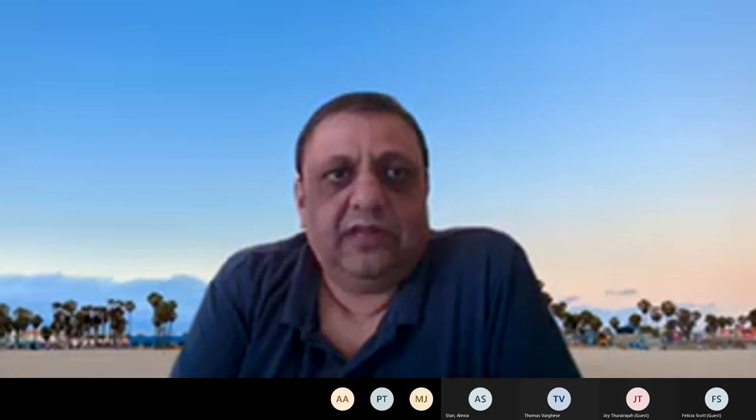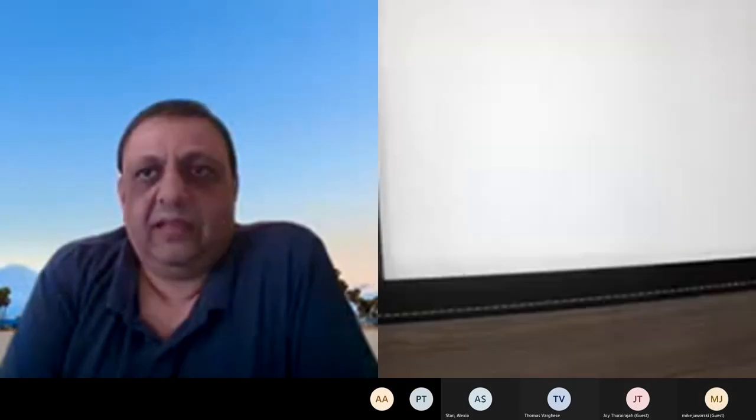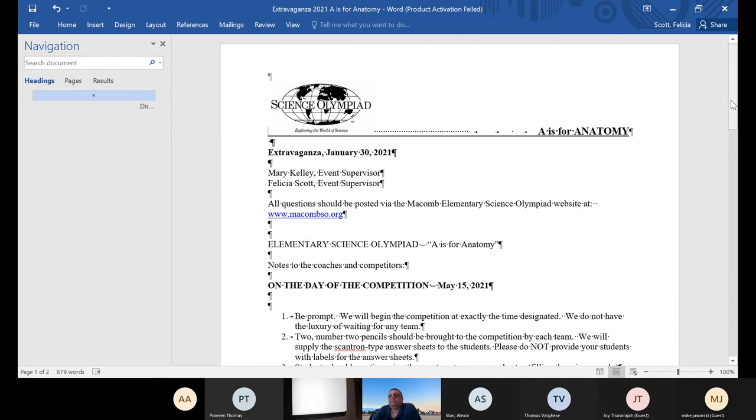We have a notification on your screen that we are being recorded, and you can kick it off. This is the meeting, coaches meeting for AS4Anatomy, and there have been some changes this year.